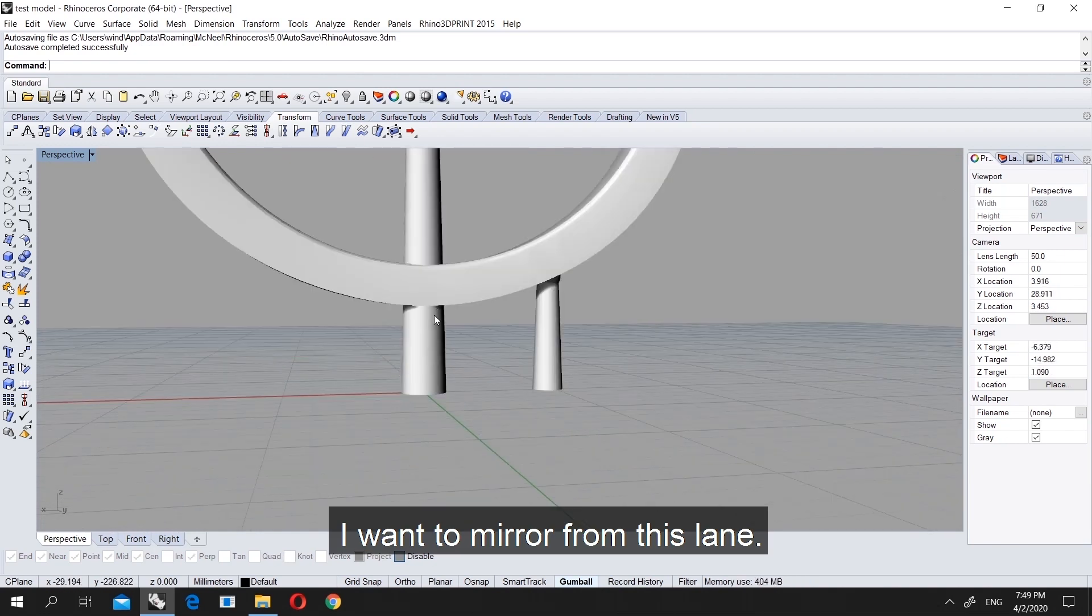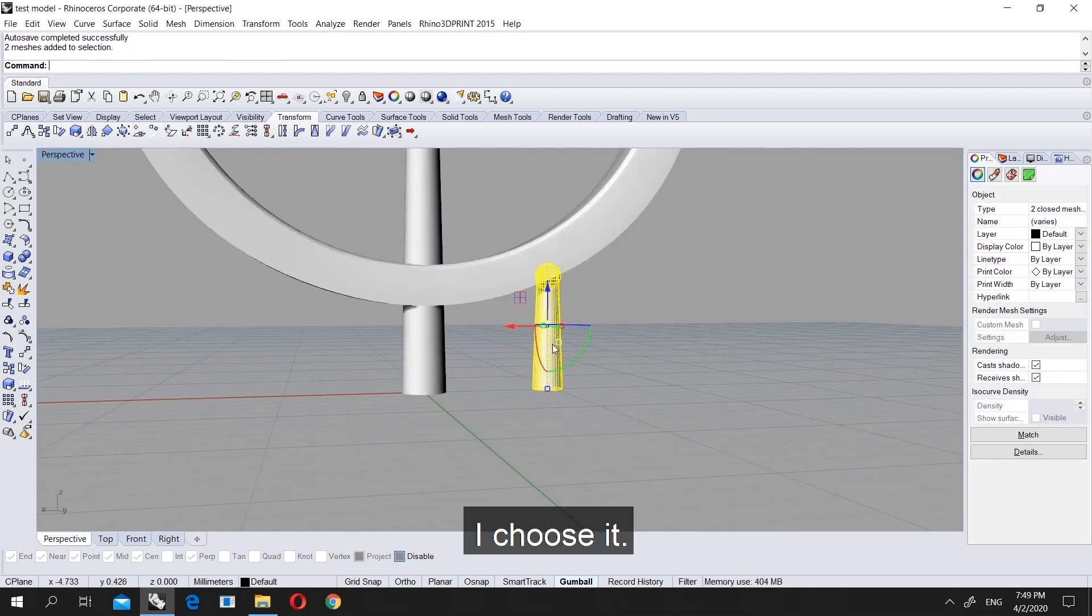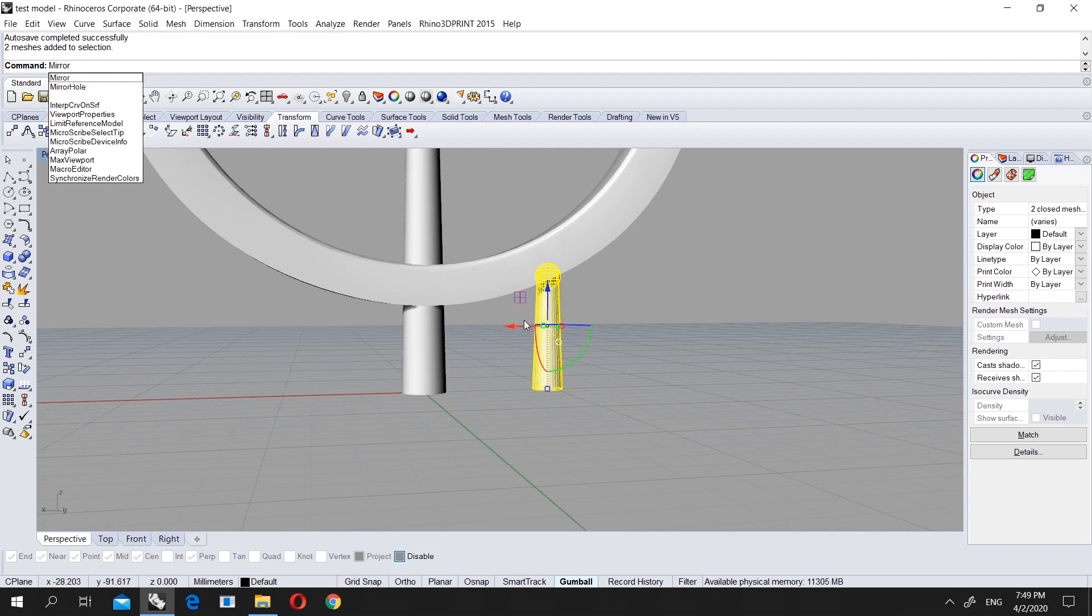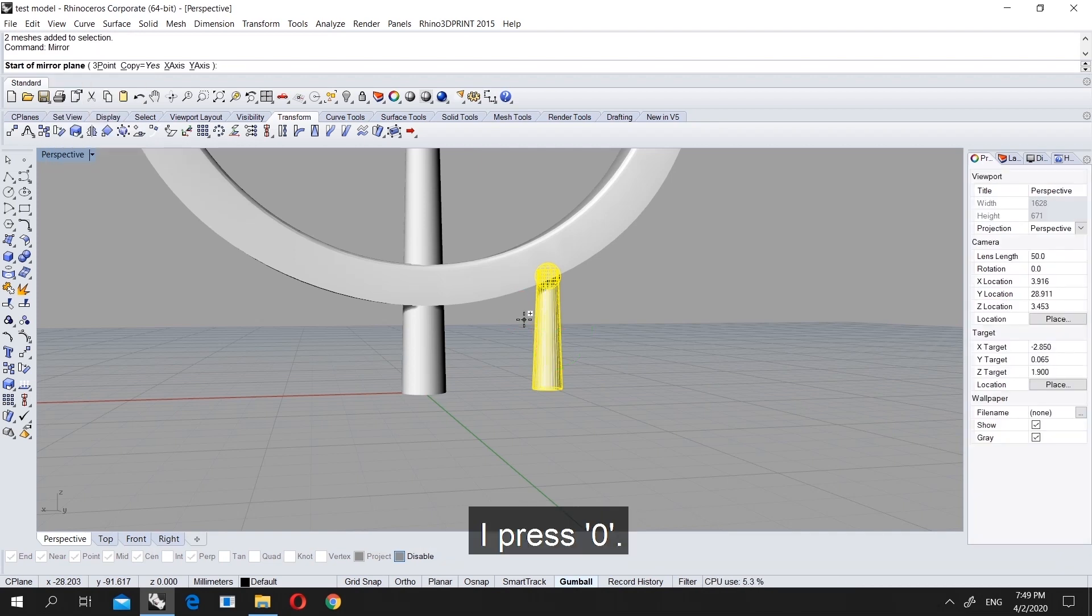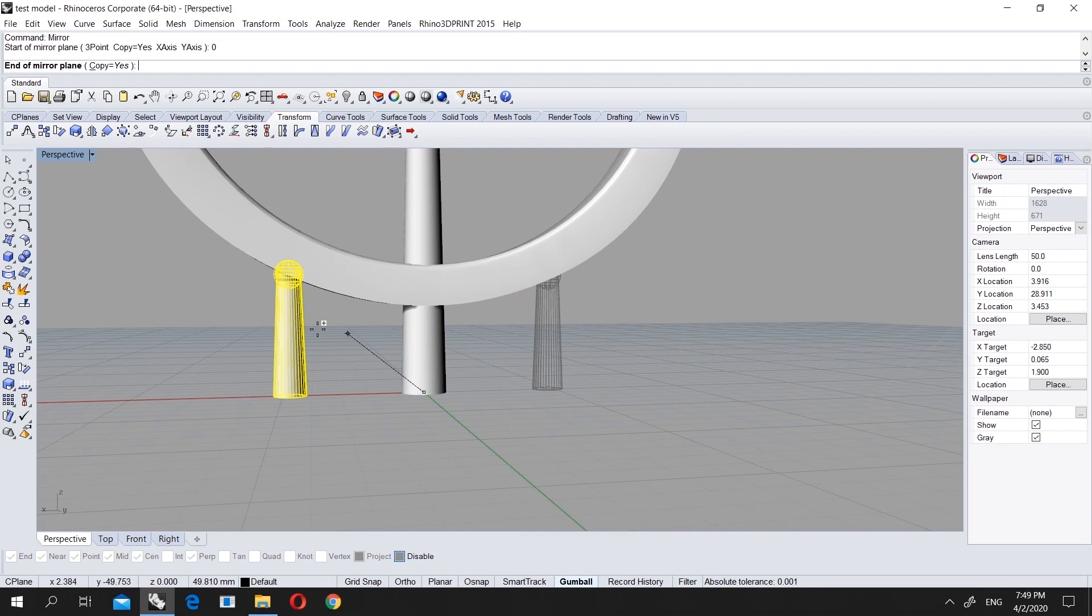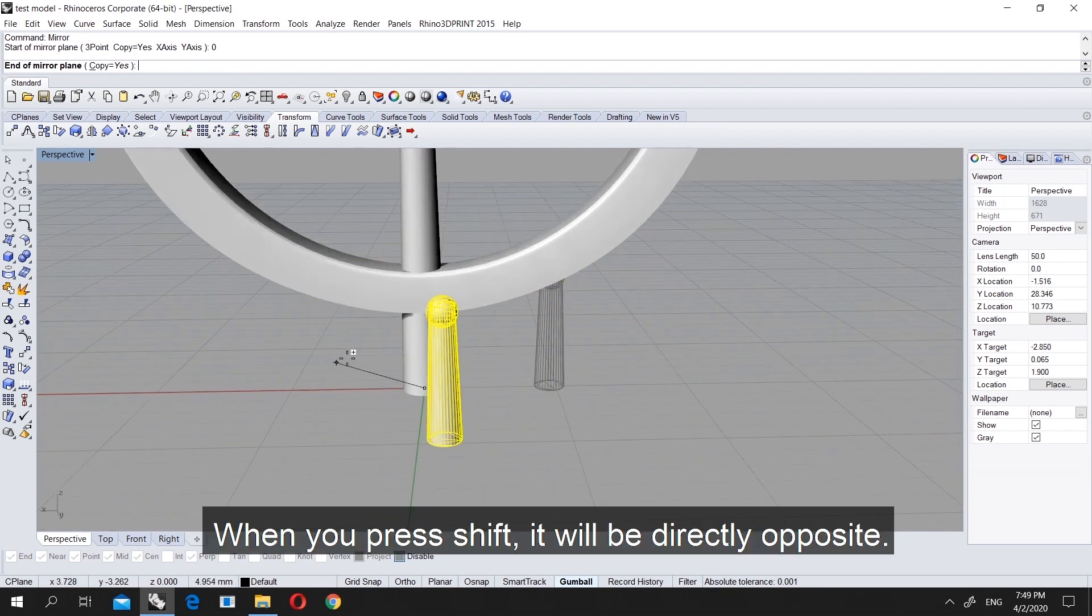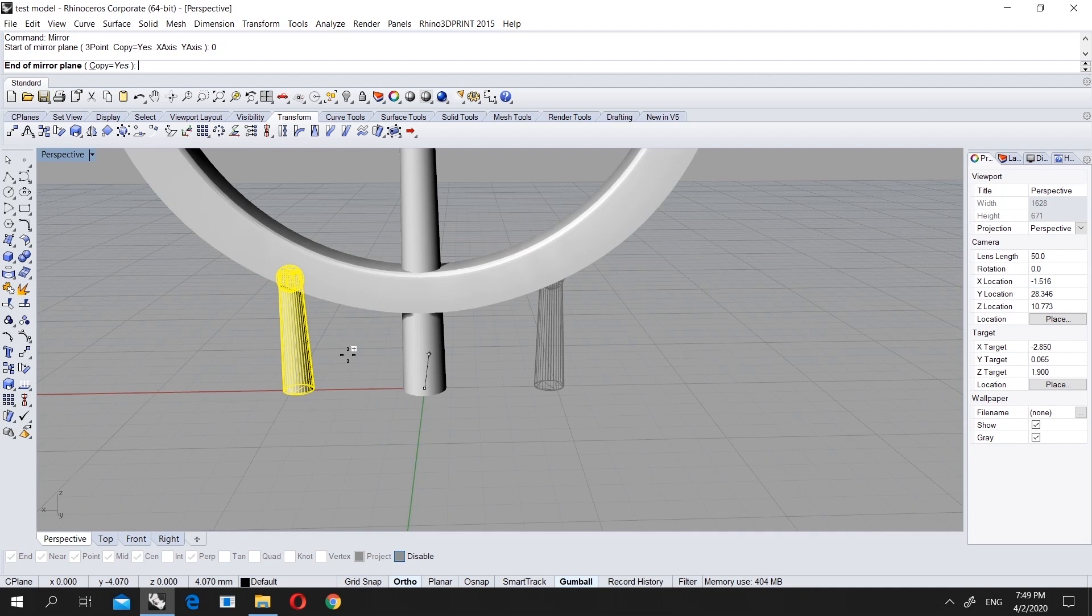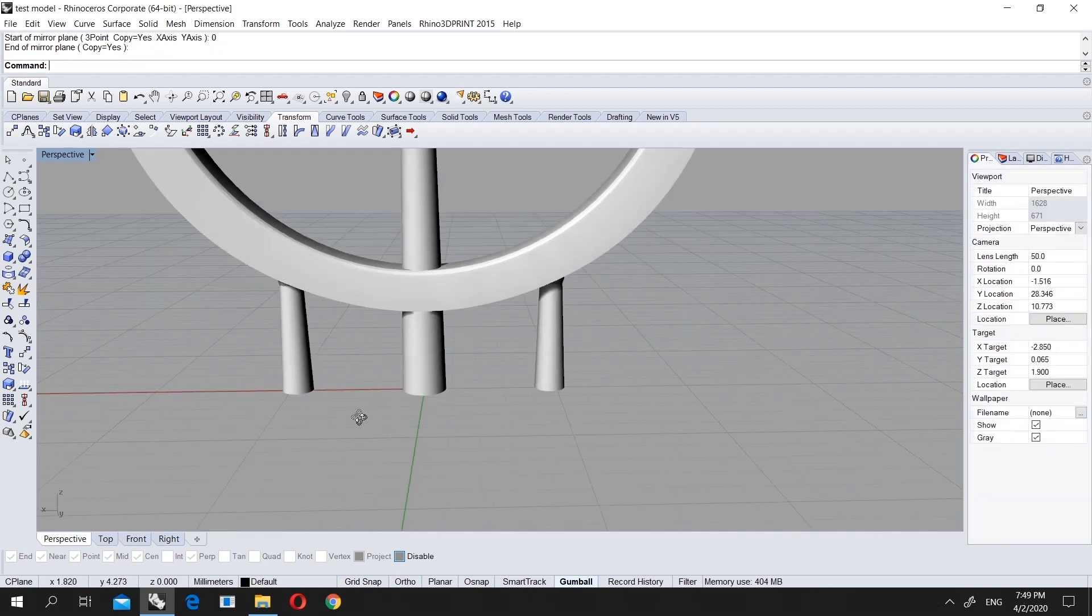What I will do is put one here and now I want to mirror it. I choose it, press mirror, enter the command, and press zero. When you press shift it will be directly from this plane. It's done.